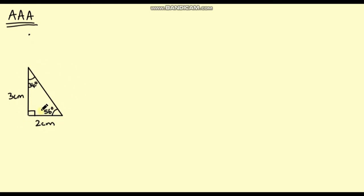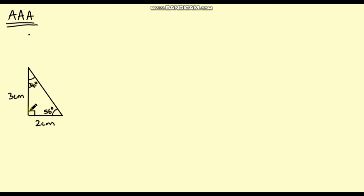So we've constructed our first triangle. Now I'm going to construct another triangle with the same three angles. If I do that, will the triangles be identical? The short answer to that is no, they may not be identical. They could be, but I could draw another triangle with the same three angles but just a bigger version — I could just scale the triangle up.